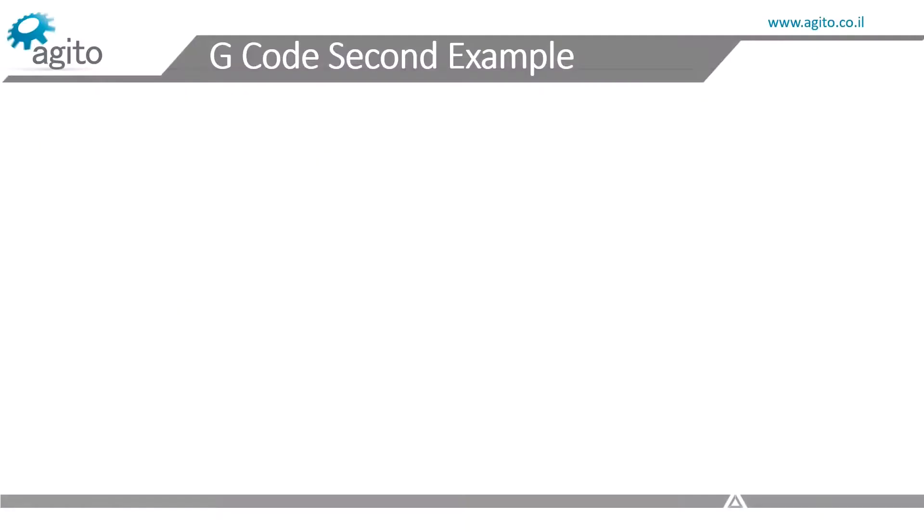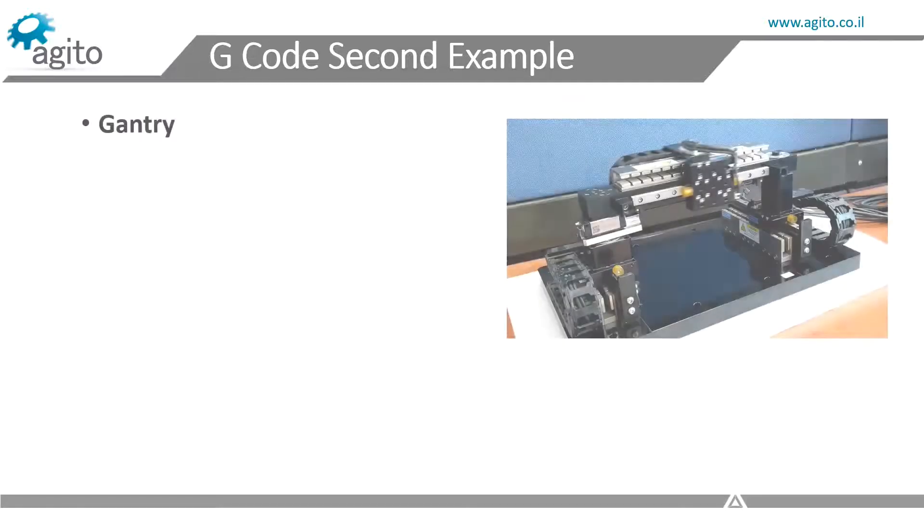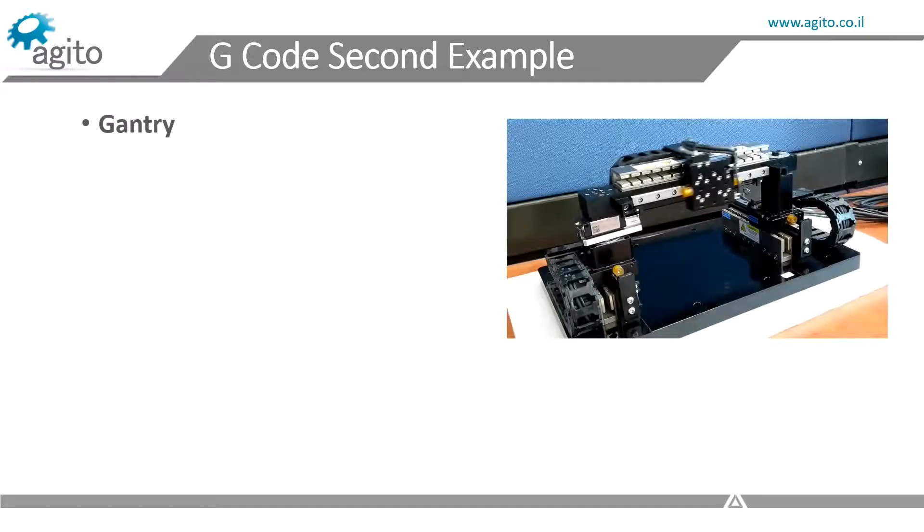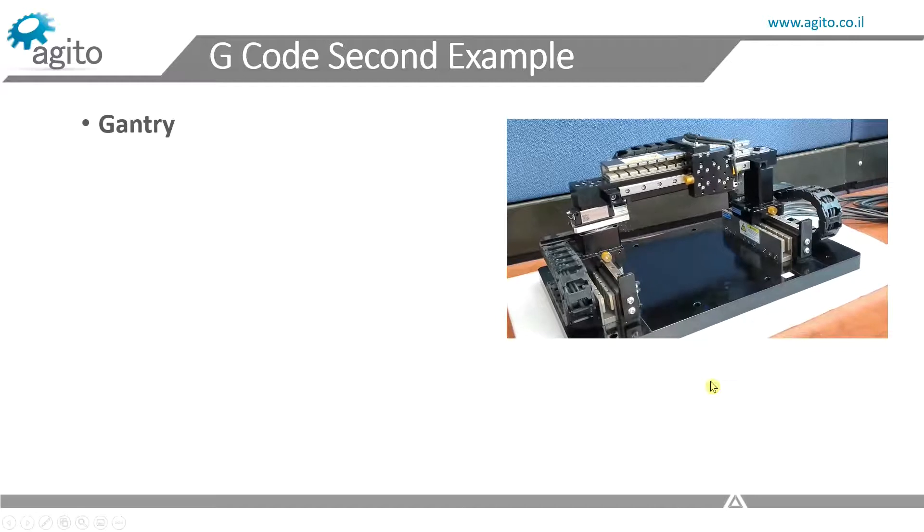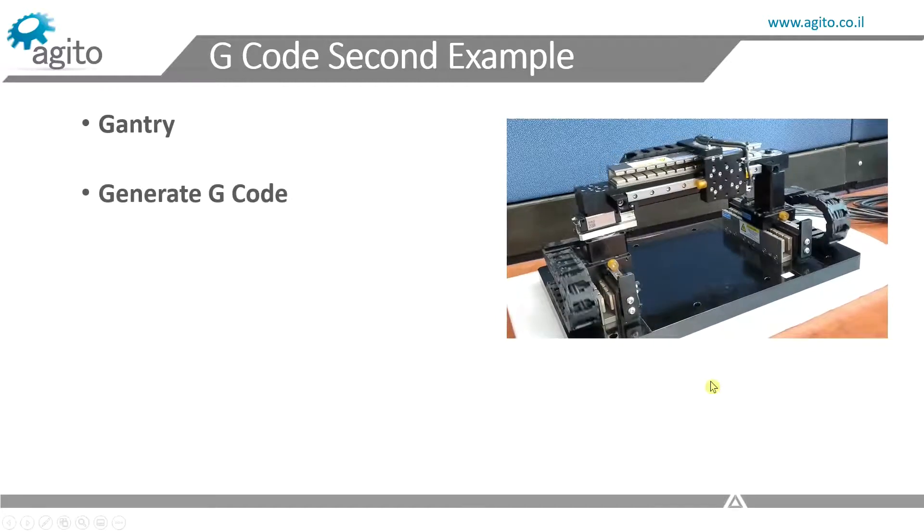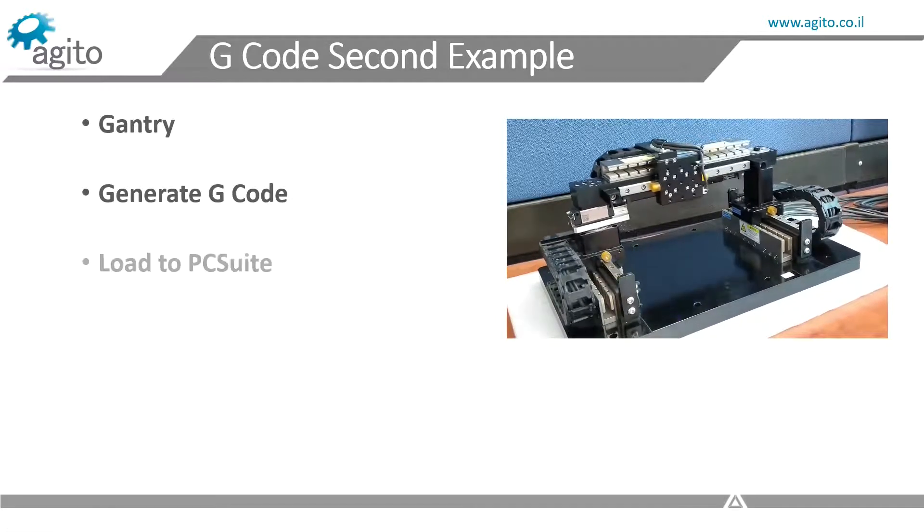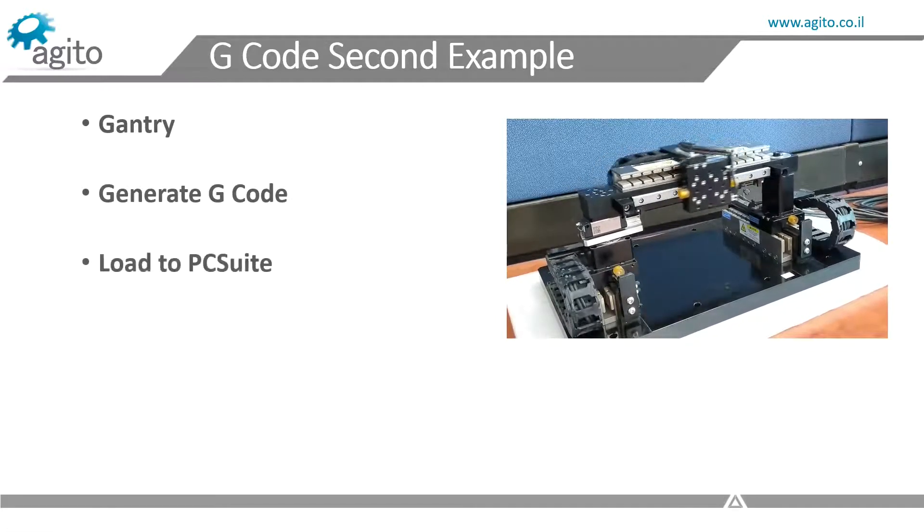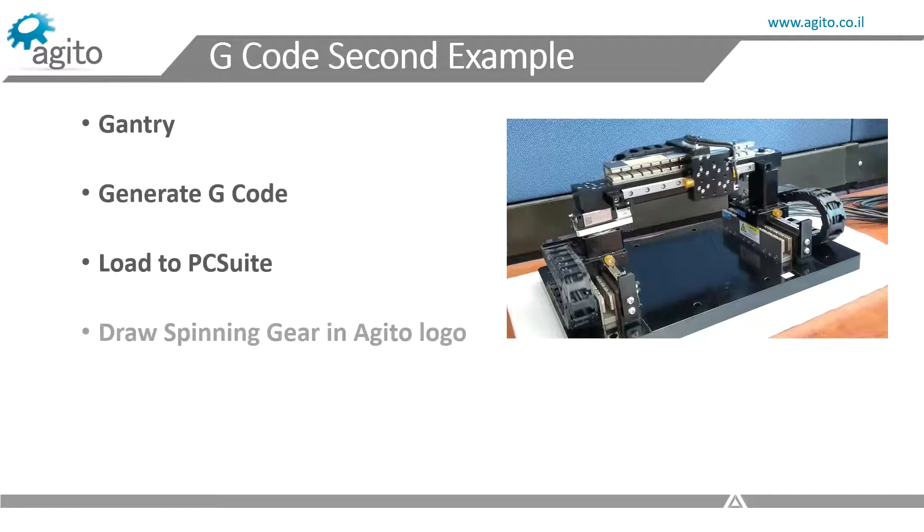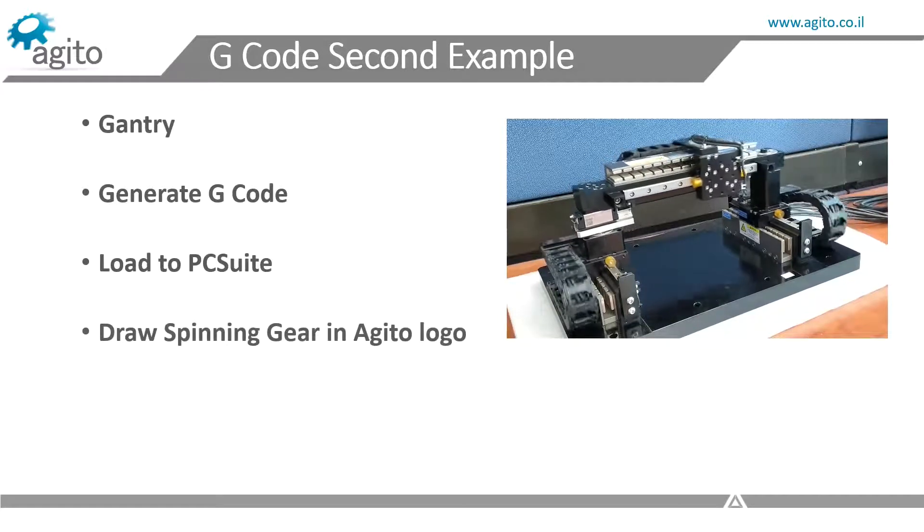Now, I'm going to quickly go over an example I made. We don't have a 3-axis stage right now to cut something cool, so I'll just show you something I improvised with our XY gantry system. I'll show how I generate G-code for the spinning gear in our logo, how I load it to PCSuite, and run the gantry system which starts drawing the gear.